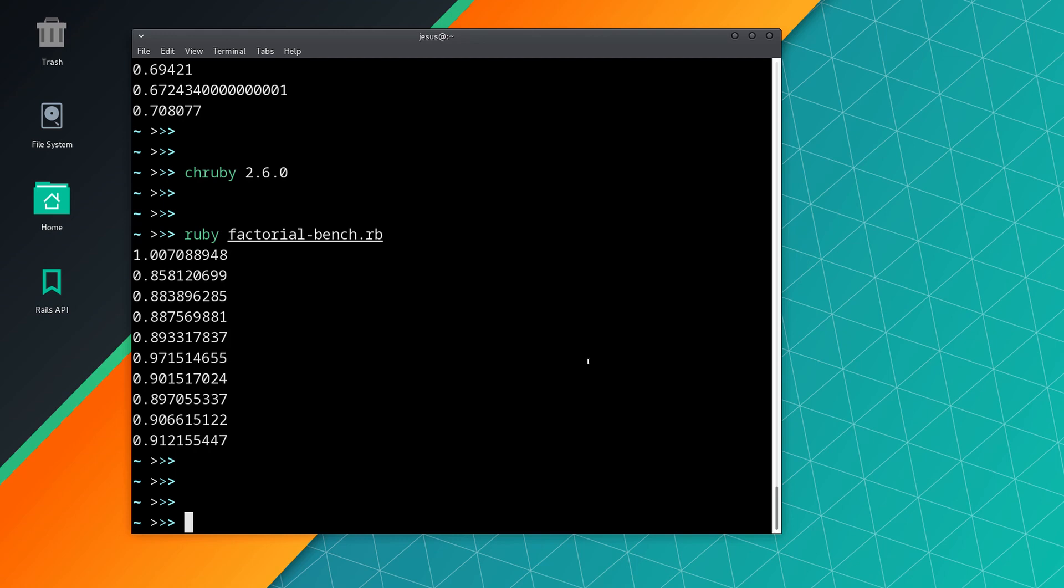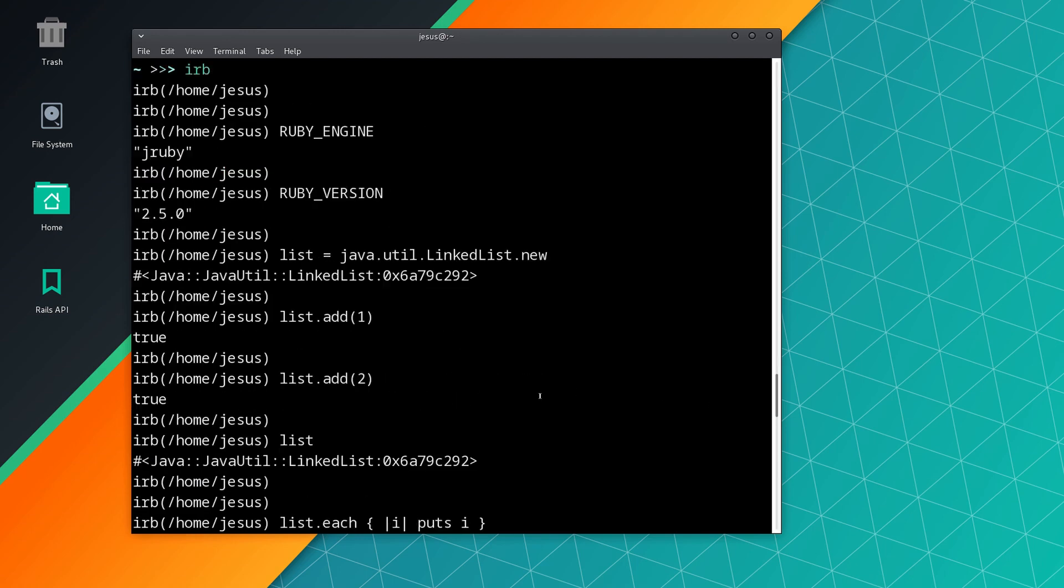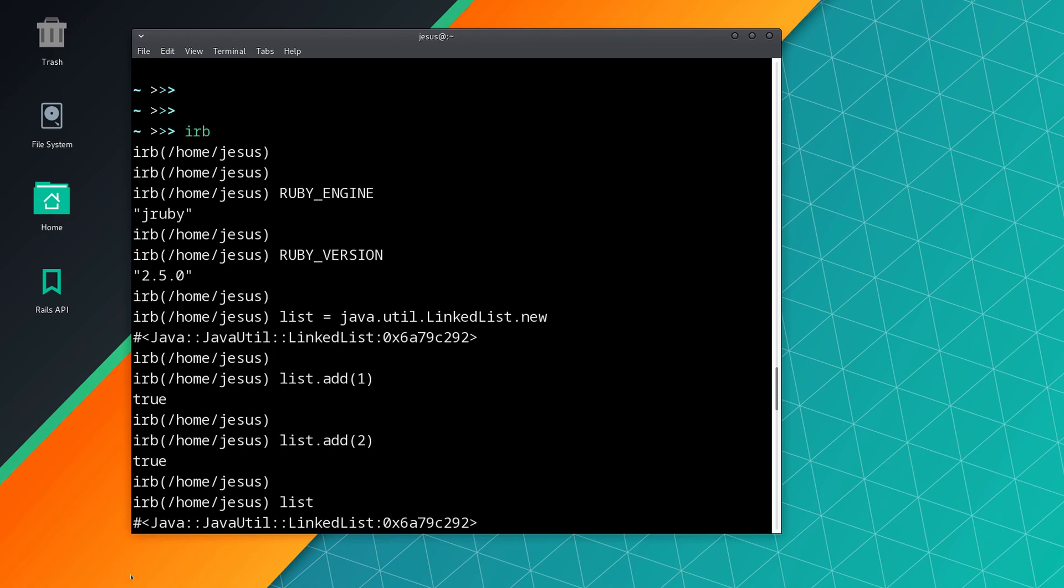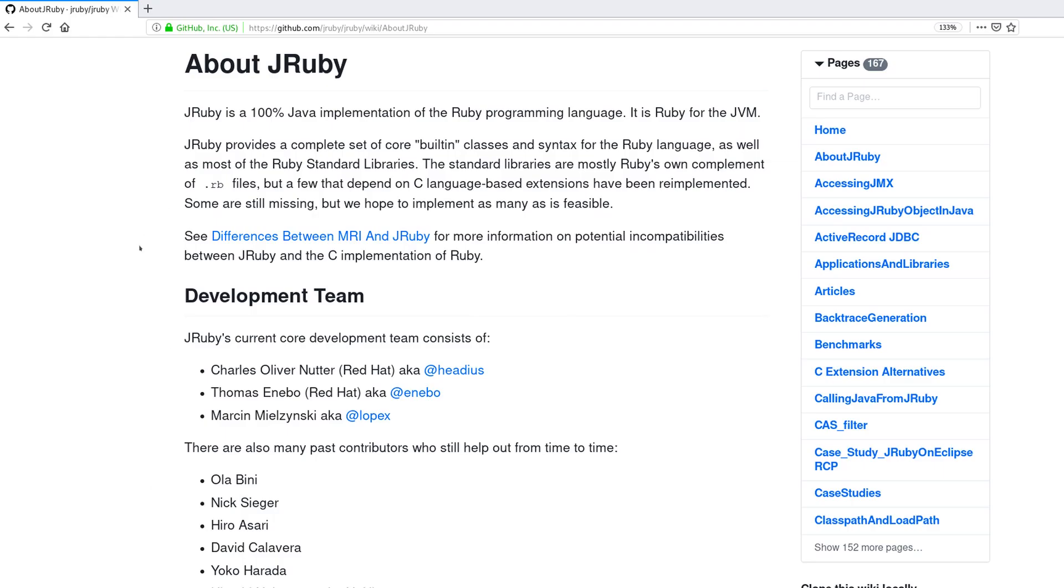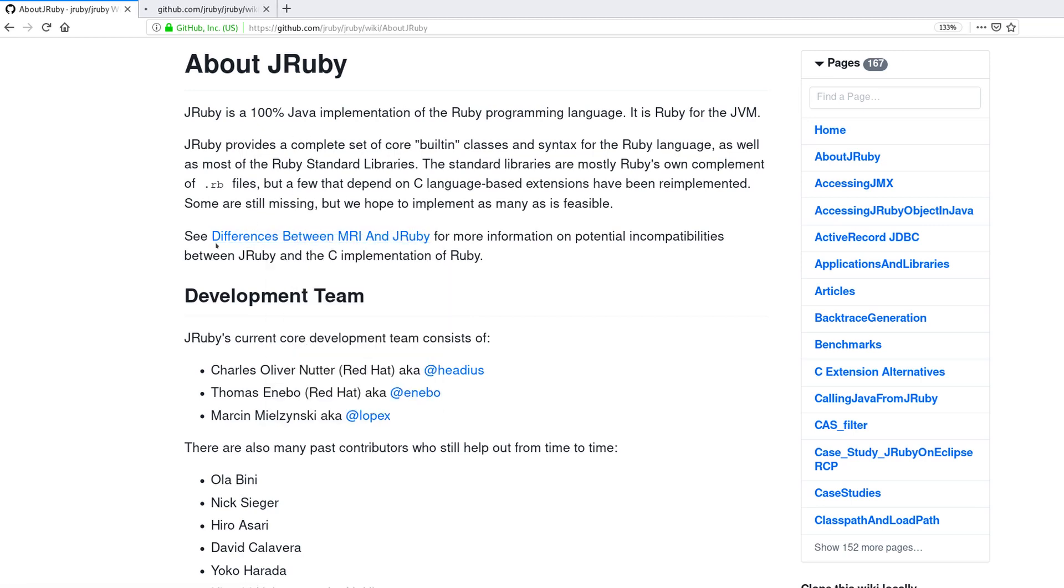Maybe there is an important gem that you need to use and it just doesn't work because it uses C extensions and there is no alternative version. So that's another thing with JRuby. And there are just a few other minor things that are not supported in JRuby or that work slightly different in JRuby.